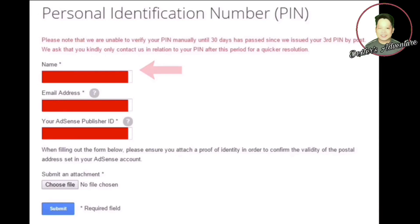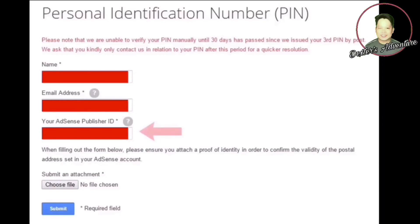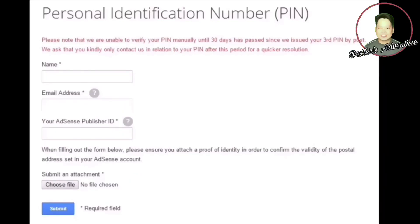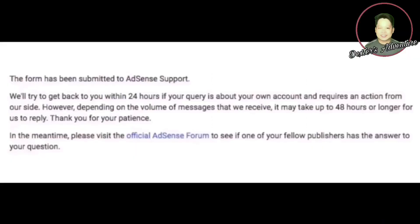Fill in your name, then your email address linked to your YouTube account, and lastly your AdSense publisher ID. Also, don't forget to take a photo of your government-issued ID and attach it on this part of the page. After filling up all the required information, click the Submit option and you will receive confirmation that your verification request has been sent.